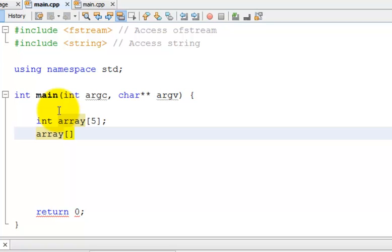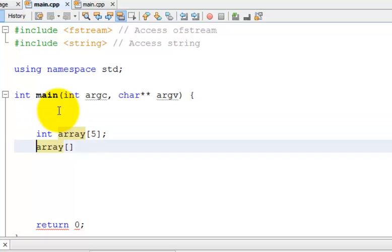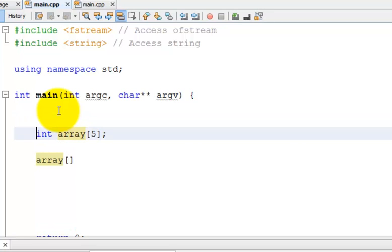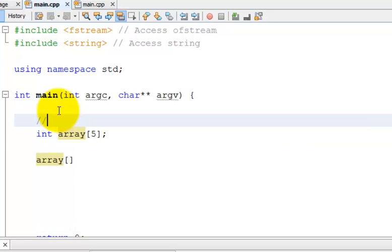And what you do is you can reference each location in the array. So the array now has 5 locations. And the locations, this can be kind of tricky, are stored on a 0 based basis. What do I mean by this? The locations in the array are referenced by 0, 1, 2, 3, and 4.